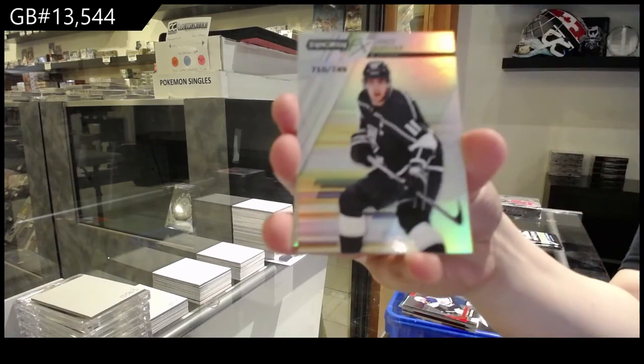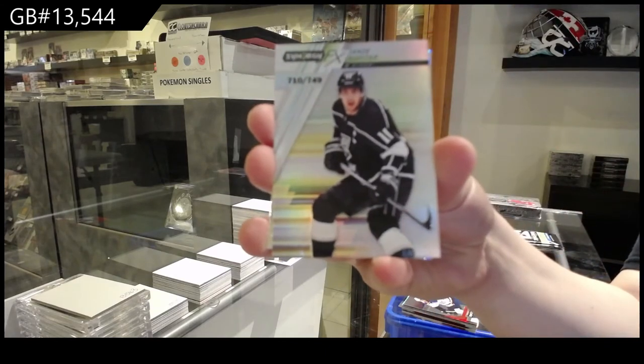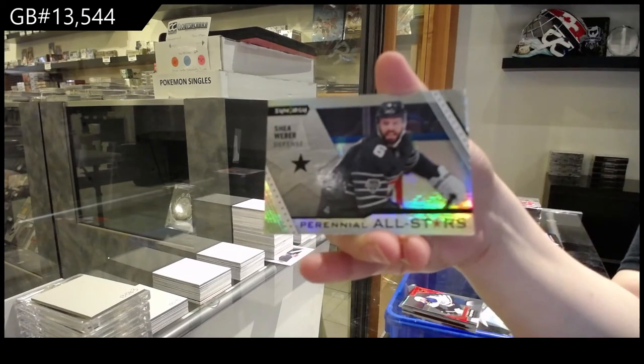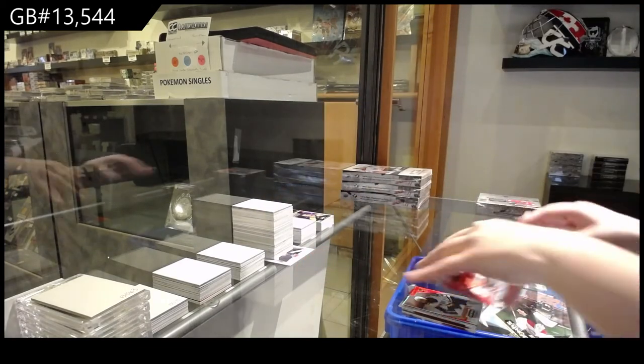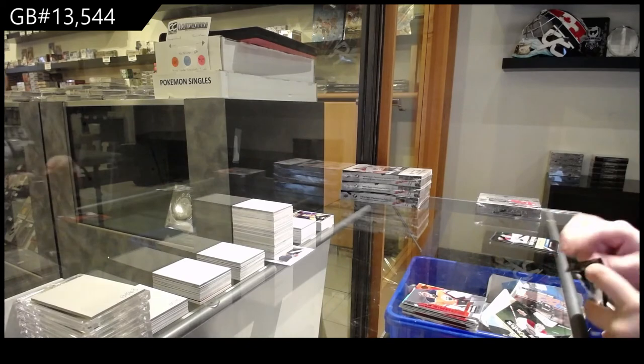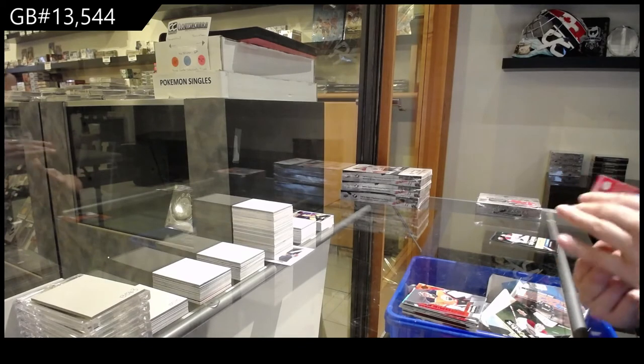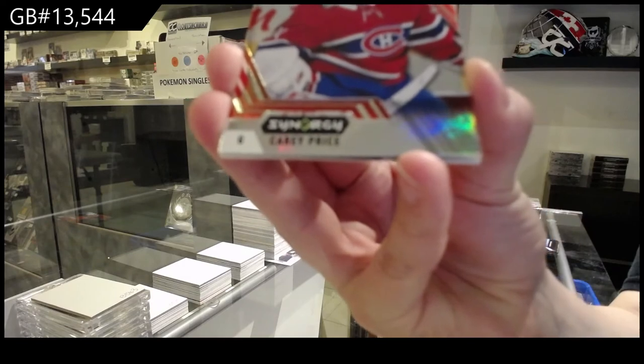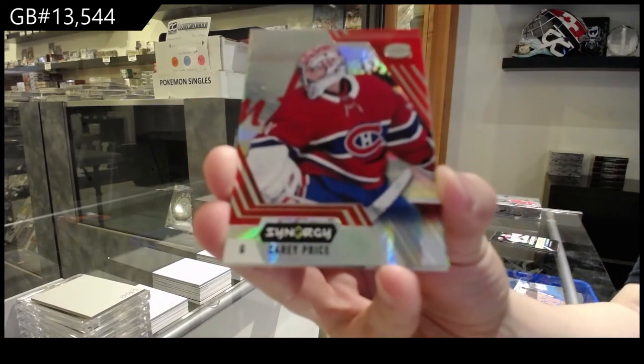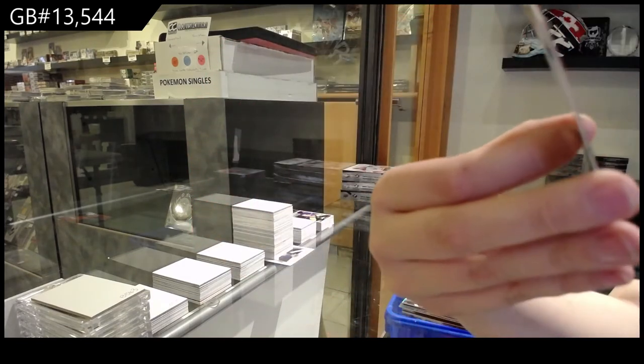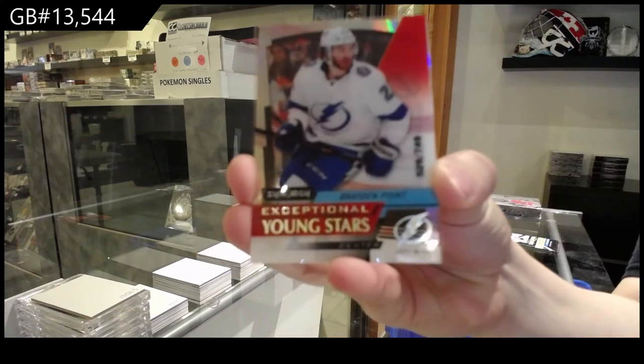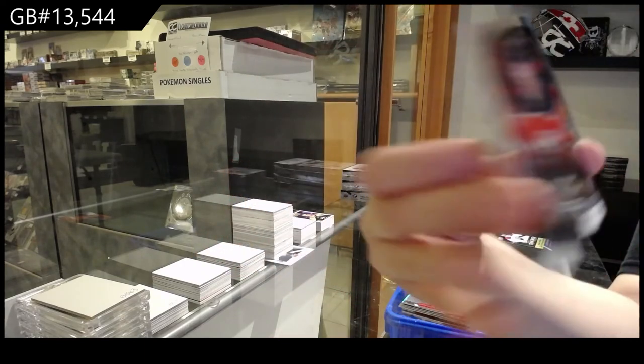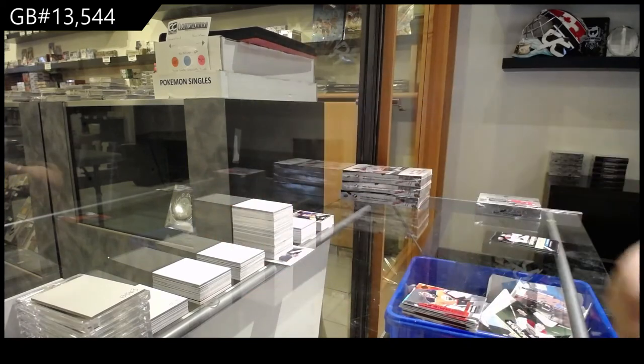Spectrum for LA on Jay Kopitar. And all-star, Shea Weber for Montreal. Red for Montreal of Carey Price. Numbered to 749, exceptional young stars for Tampa, Braden Point. And roaring 20s for Edmonton, Tyler Benson.